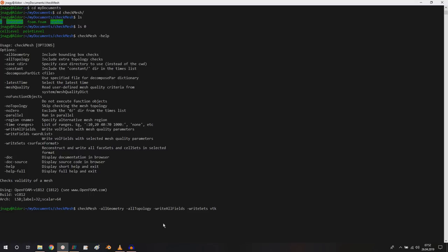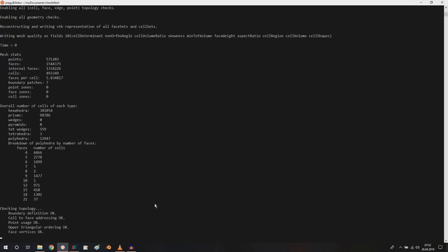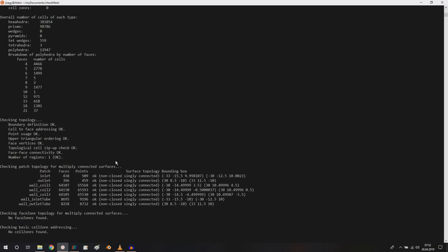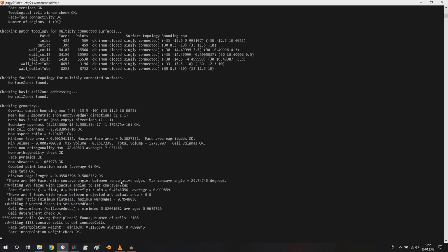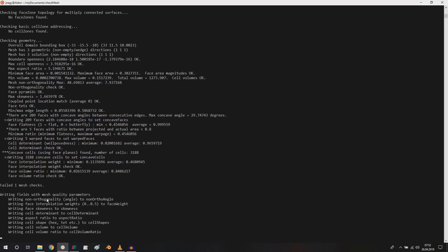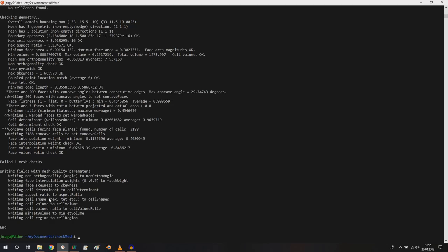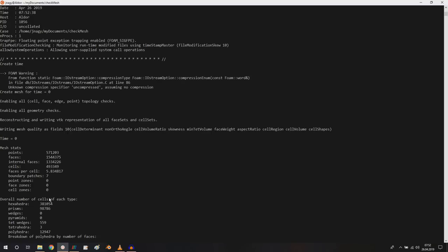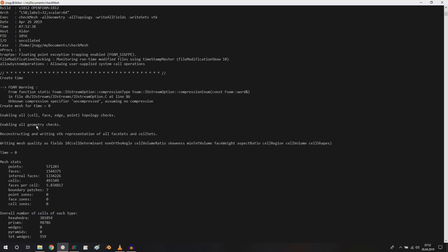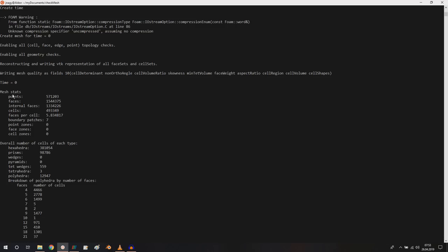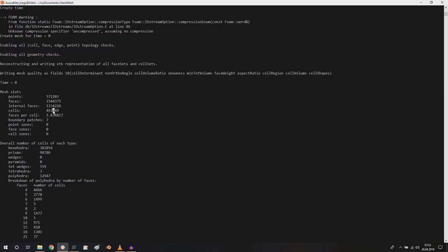So all geometry, all topology, write all fields and write sets in VTK format. If I now press enter, then checkMesh is being run. You might recognize some of the output if you know checkMesh, and you see failed one mesh checks. This is good, but this is what I wanted to show you - I didn't want to present you a perfect mesh. There is some warning about old type of old syntax but I ignore this. What's important is maybe here, mesh stats.